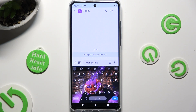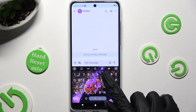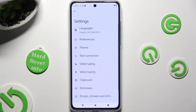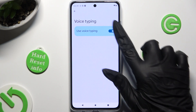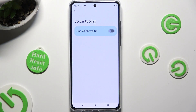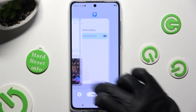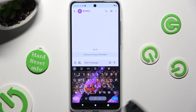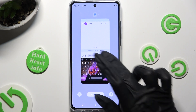that means voice typing is disabled. To enable it, click on the gear icon instead. Tap on the voice typing option and click on the grey switch next to it to make the microphone icon visible.